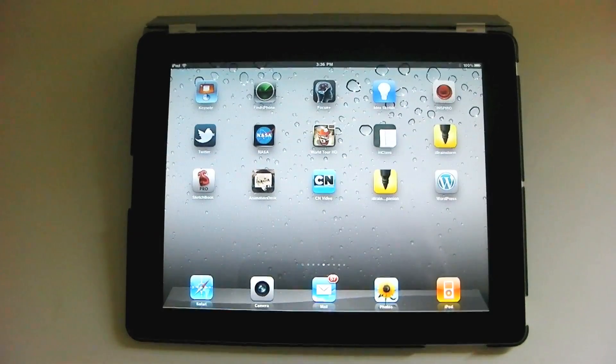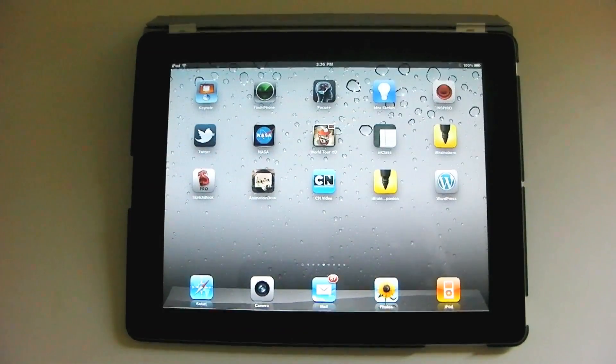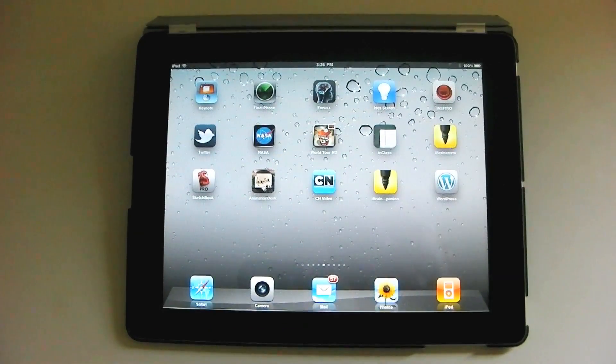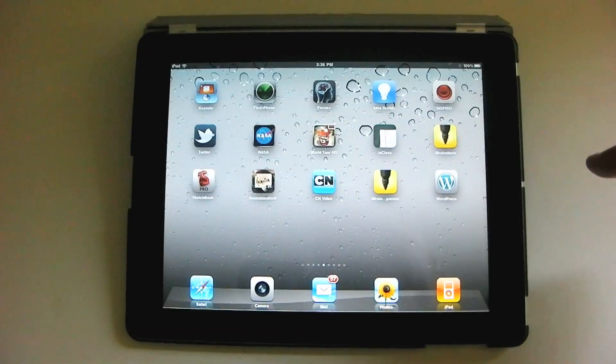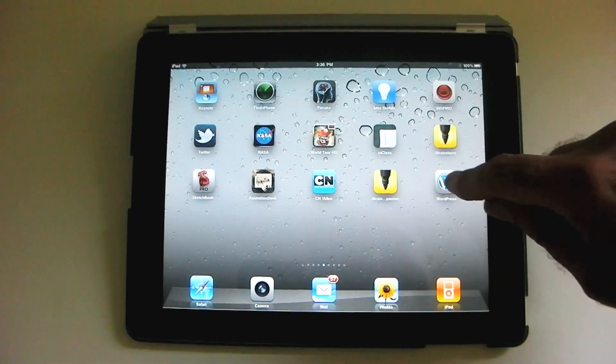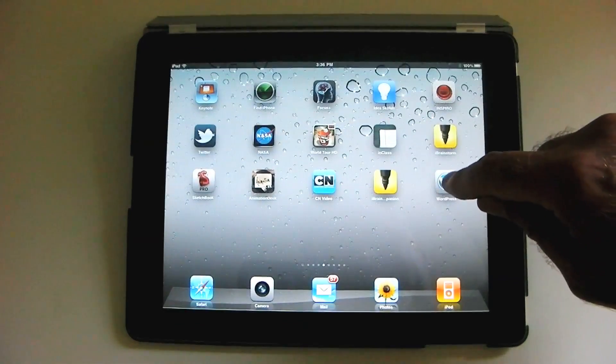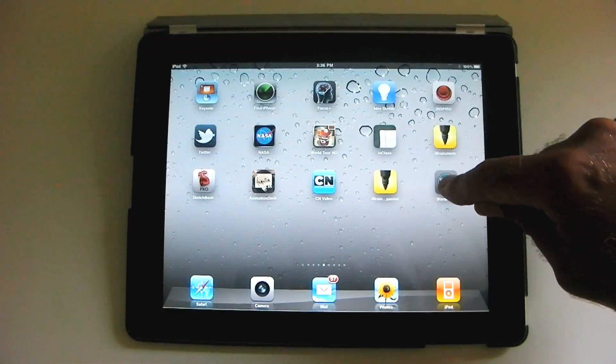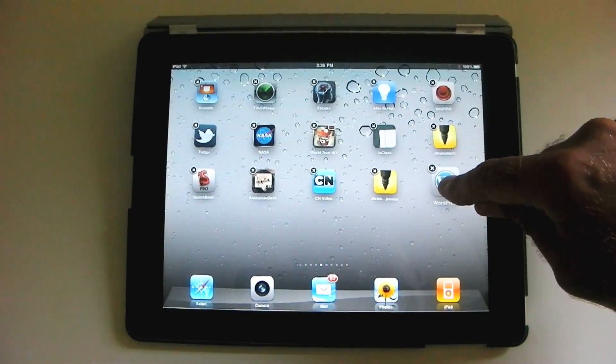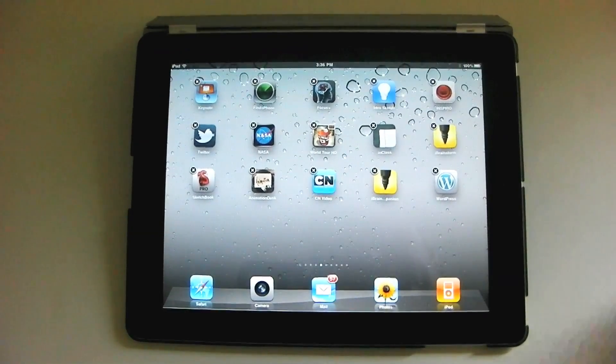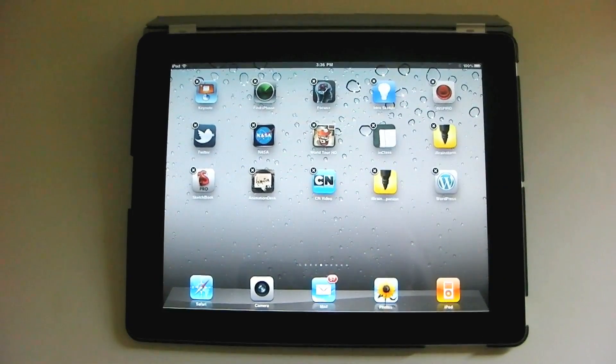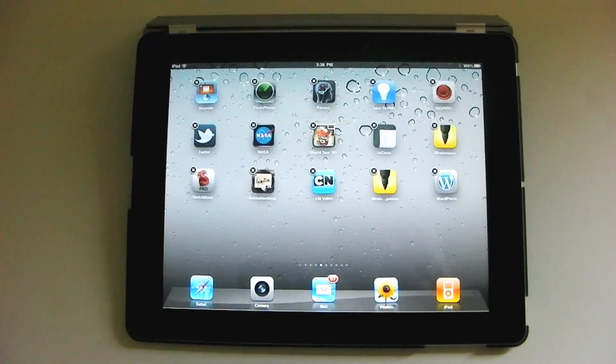We'll show you several different ways to do that and they all start with the same exact motion. We hold down on any app, hold down, until you start to see those X's and they start wiggling. And when they're wiggling, that's when you can move things around.